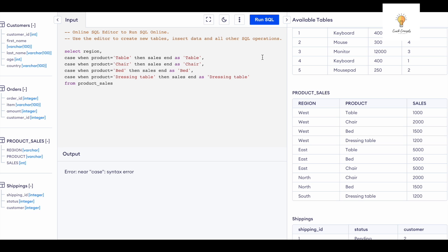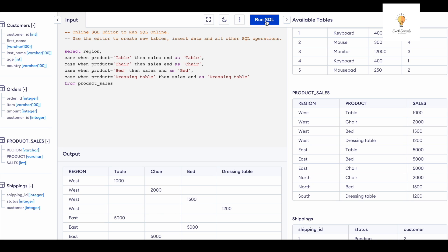The last one will not have a comma. And here's the output, but there is an issue. As you can see, we still have multiple rows for West, East, North, and South, but we need to combine it all. So